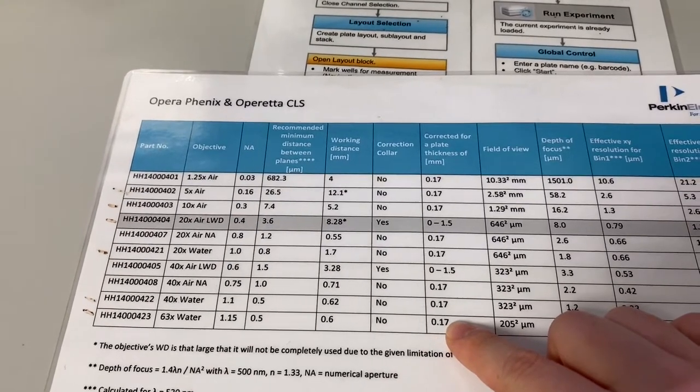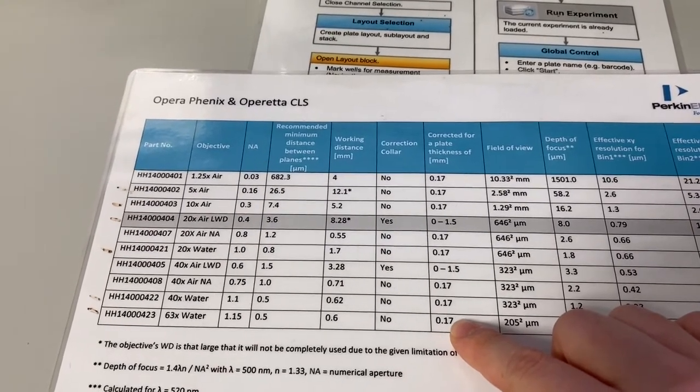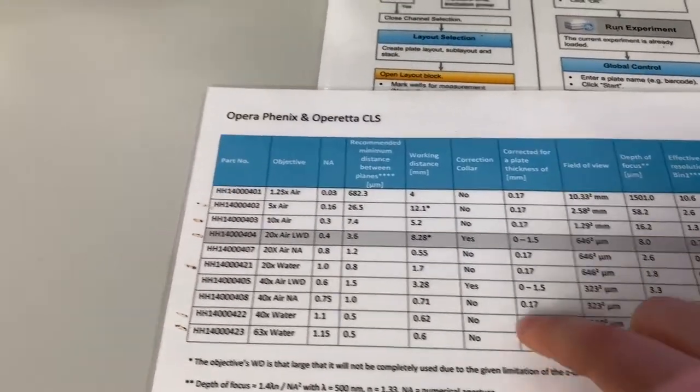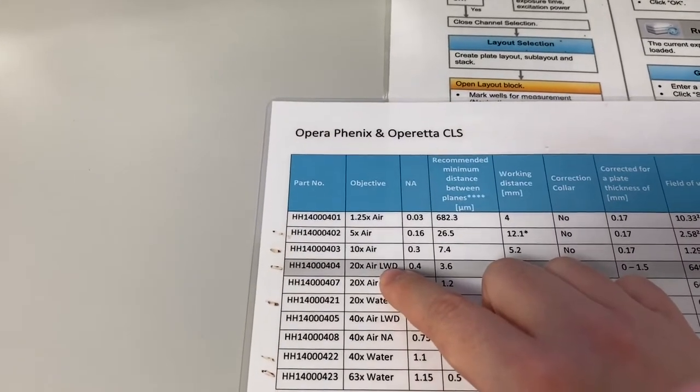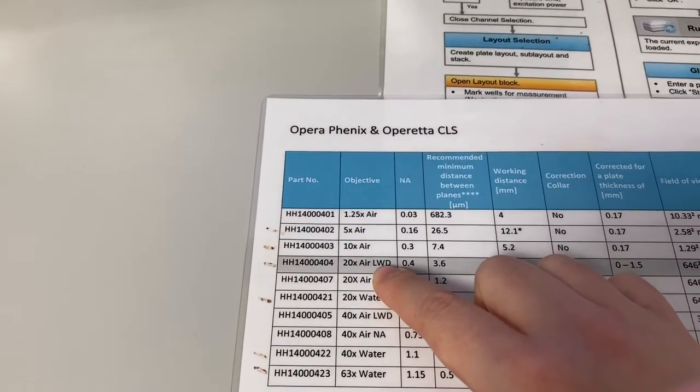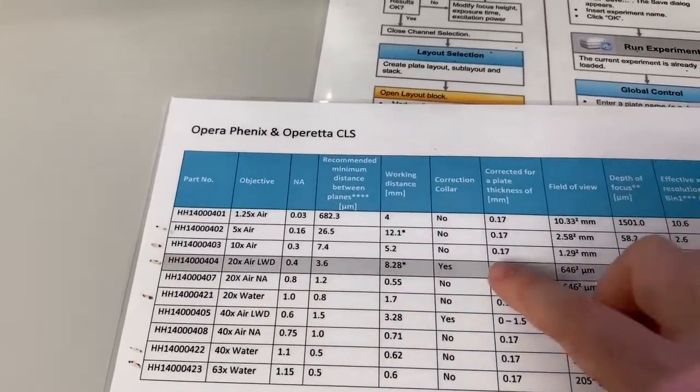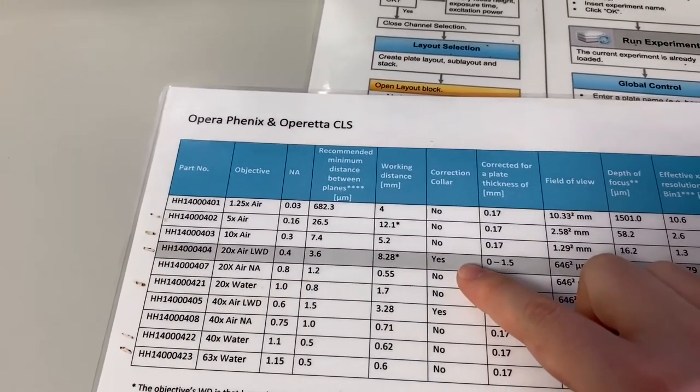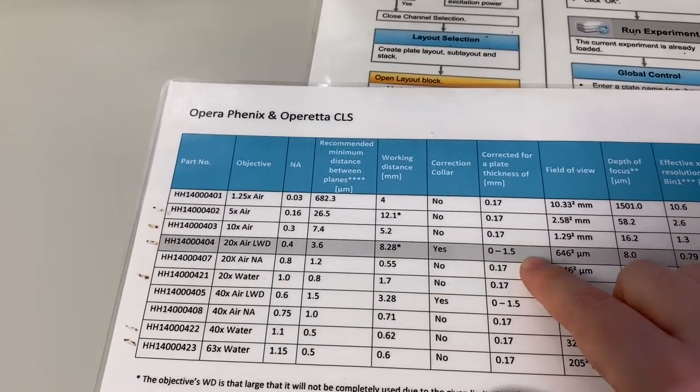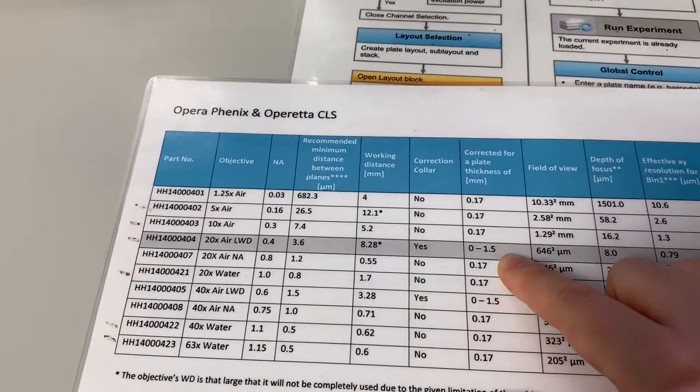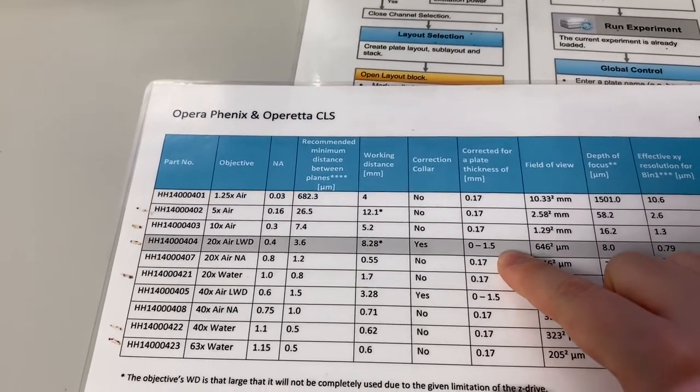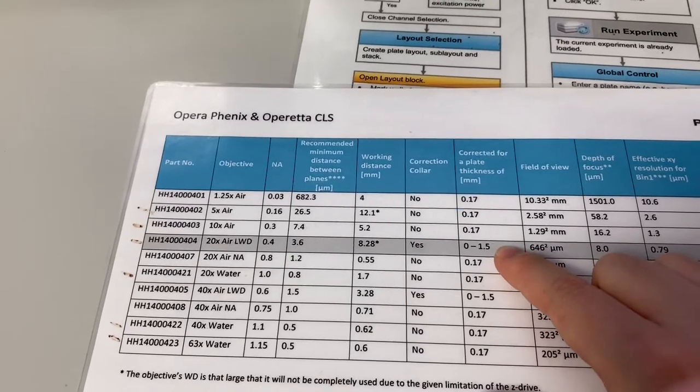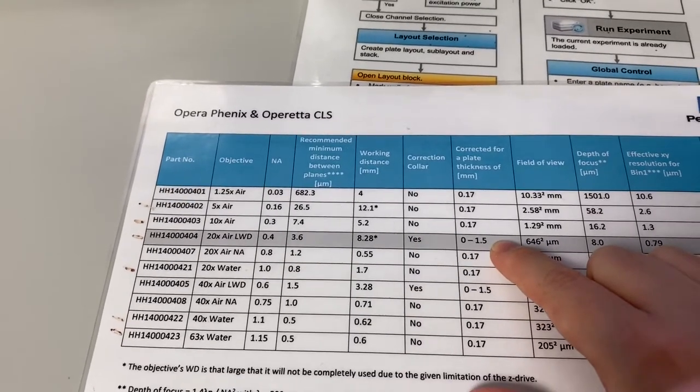If you're using an imaging plate with a thicker cover slip bottom, then you must use the 20x Air Lens. This lens has a correction collar that can be adjusted to the thickness of your cover slip bottom of your imaging plate.